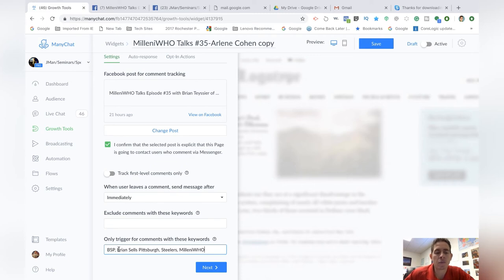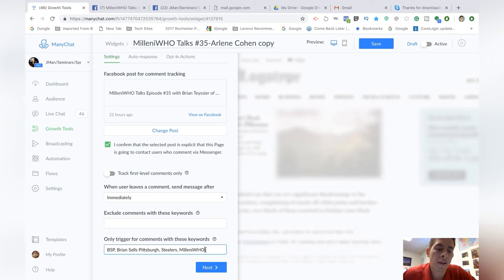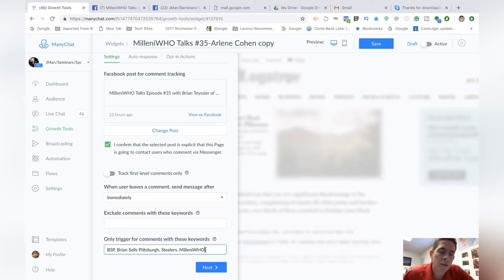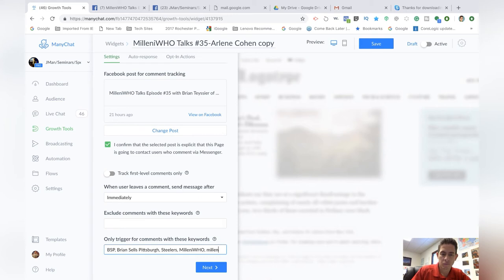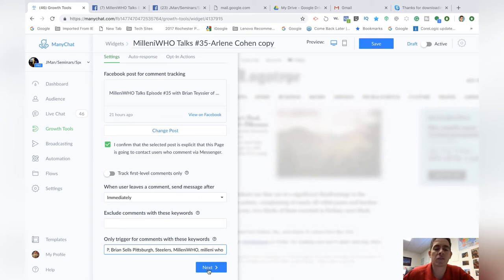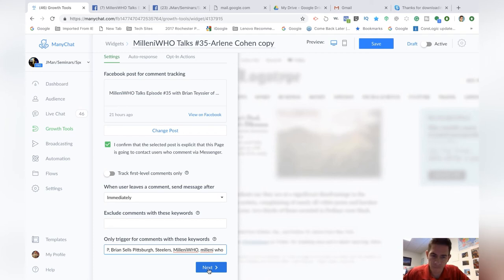So this means that when people type these keywords, any one of these keywords, so you can do as many or as little as you want, but you have to be specific because if they don't type it exactly, like if they typed Millenia Who with a space, which I'll probably put that in there, it wouldn't register, but I'll put it in there anyways. Capitalization doesn't matter though. Okay. So that's the first part of it. I'm going to go next.